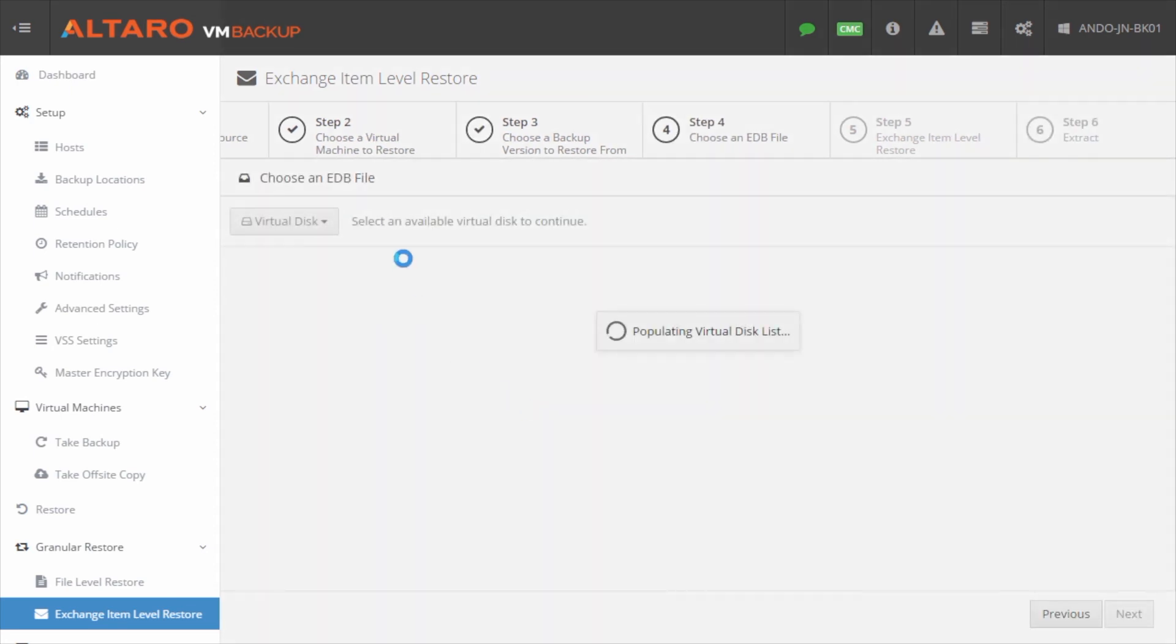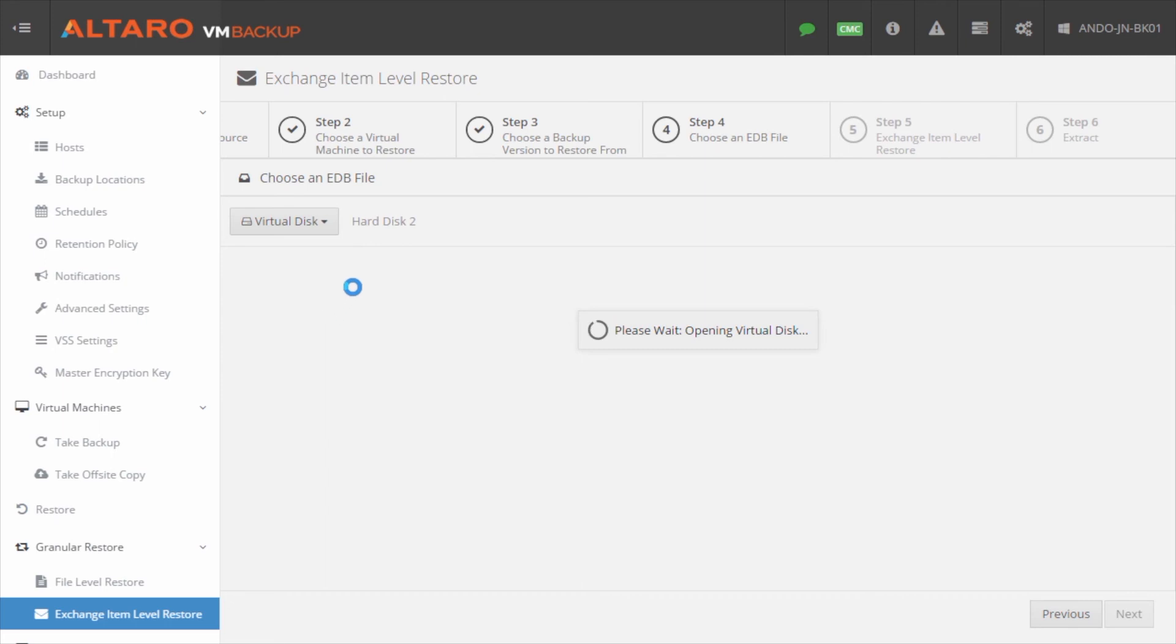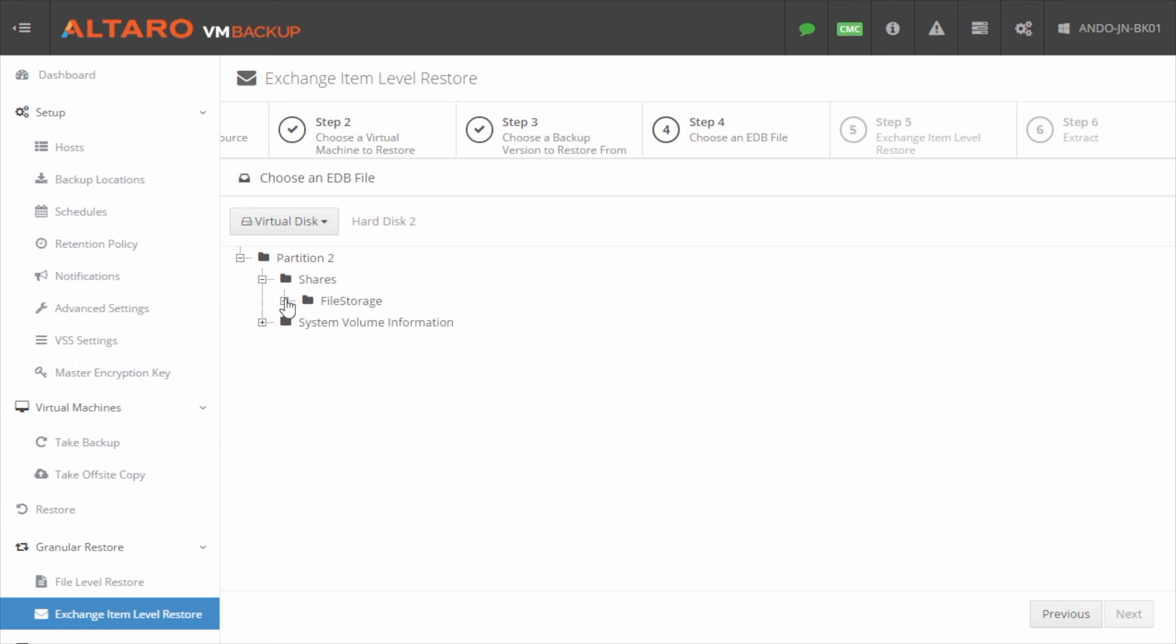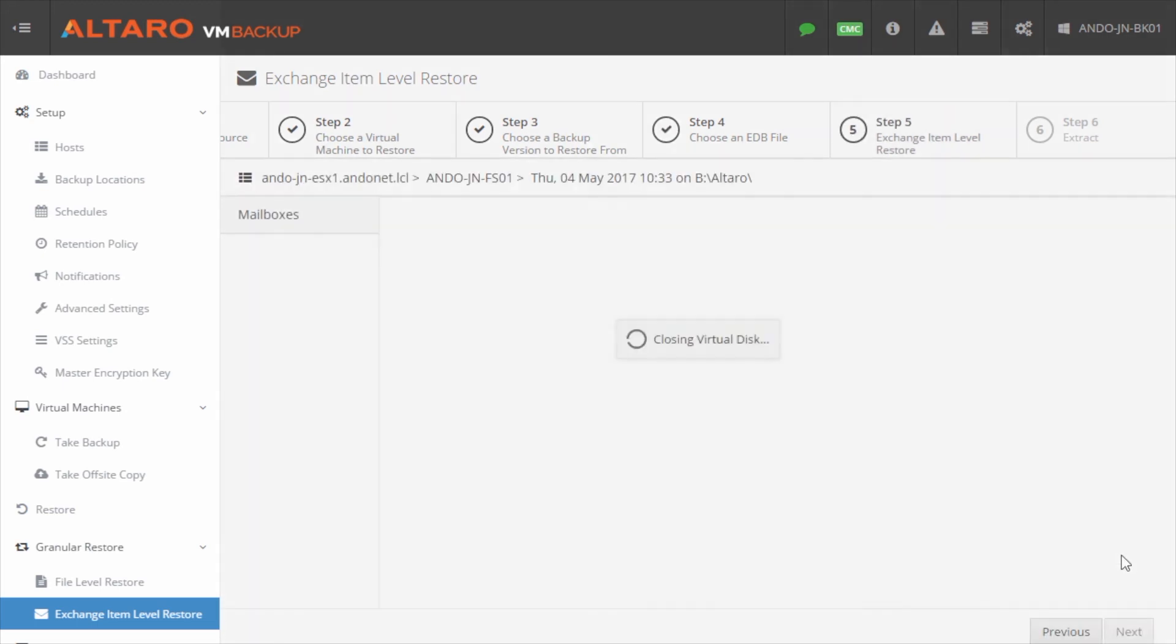I'm just going to go with the latest backup and click next. Kind of the same as the file level restore, I actually get to browse out to the file. So I know that the Exchange database is on hard disk two, so I'm going to select that. It's going to open the virtual disk, and I will navigate out to where this particular Exchange database is. So I know it's in this Altaro related folder, and here's my EDB file. I'm going to select that, and I'm going to click next.